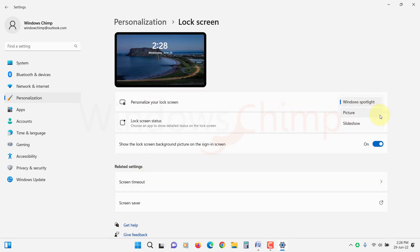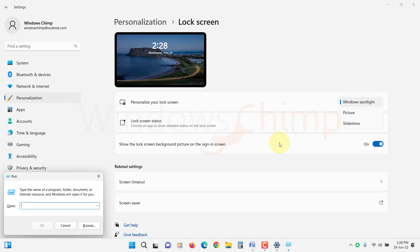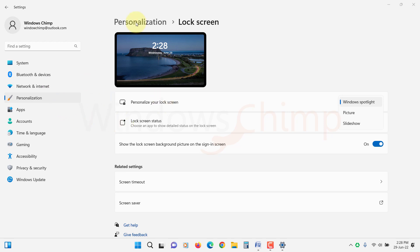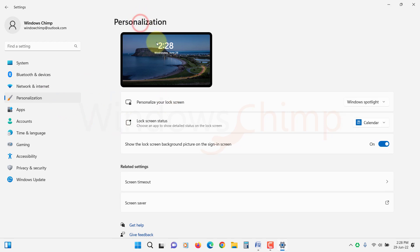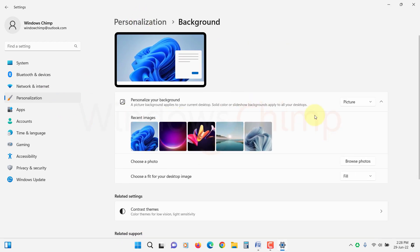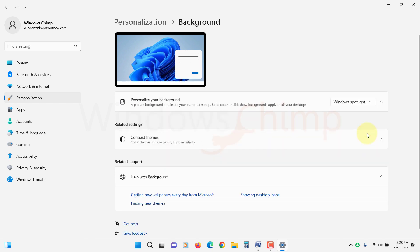However, Microsoft has enabled this feature for desktop background in their Insider builds, so very soon it will be available for regular users also. These fixes work for both the lock screen and desktop background Spotlight.